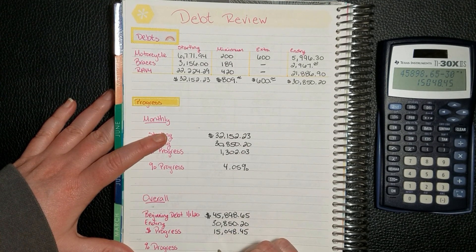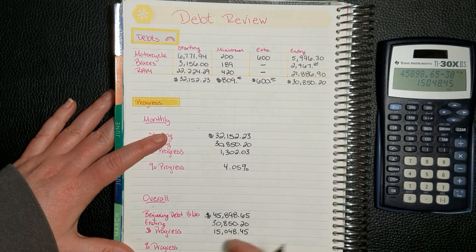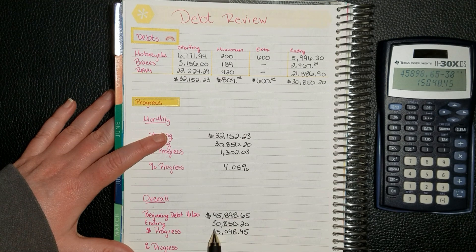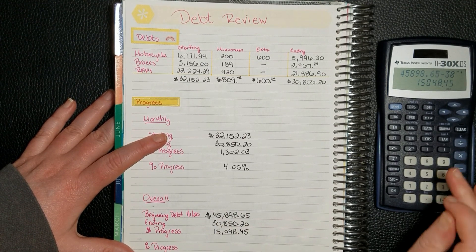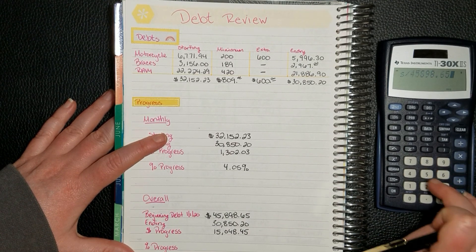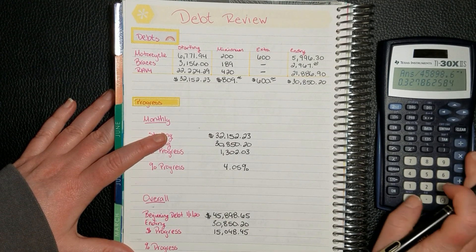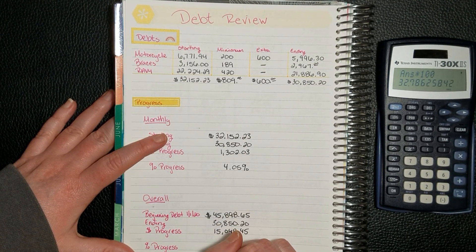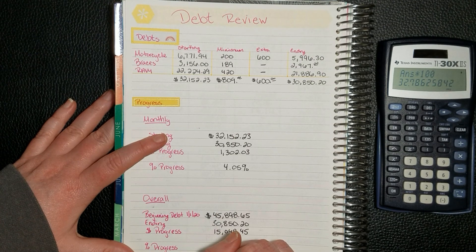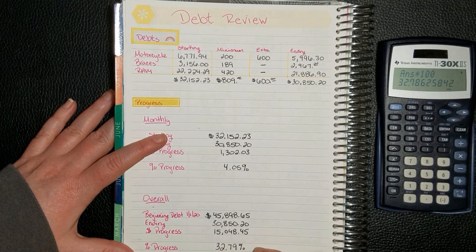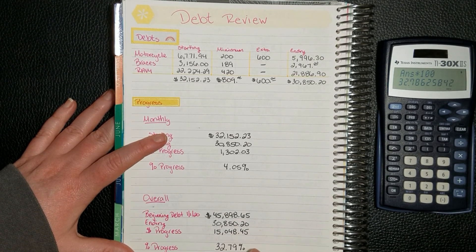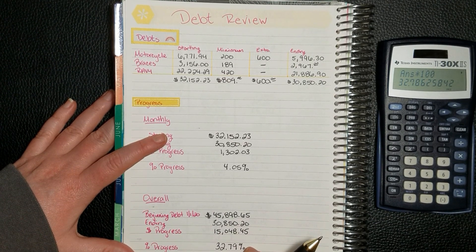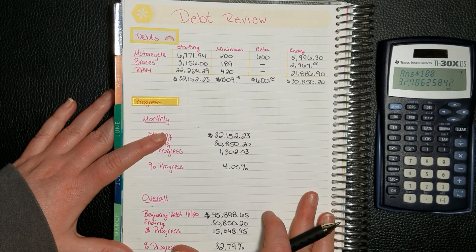And then we're going to do the percentage. So we'll take this dollar amount that's gone towards the principal and divide it by the balance that was at the beginning of the year, and then multiply it times 100 to get the percent. And we put 32.79% towards our debt that we have paid off. So that's really close to a third. We've paid off one third of our debt.